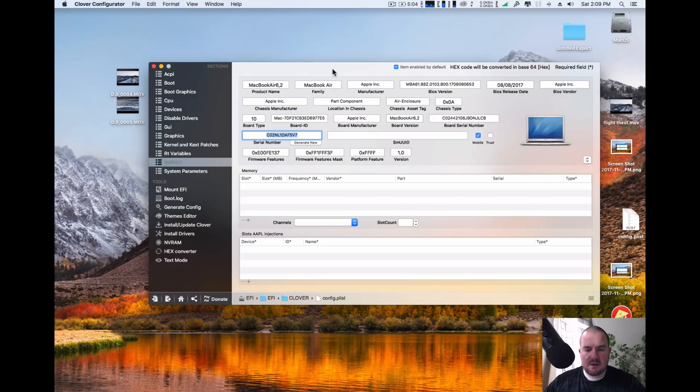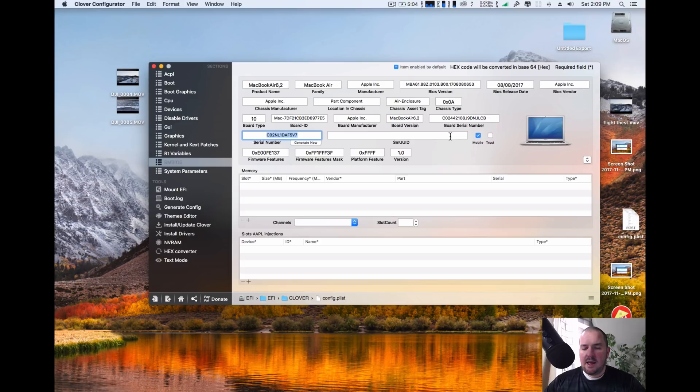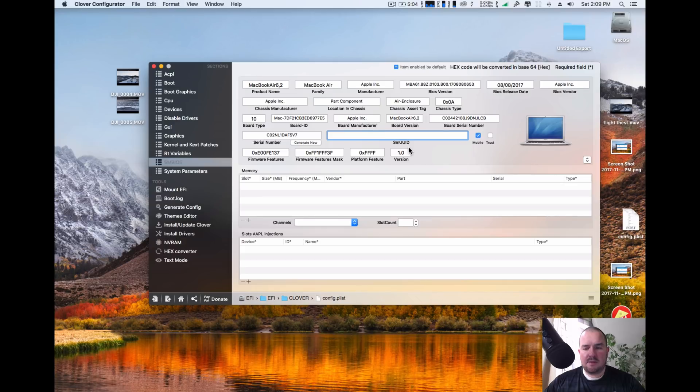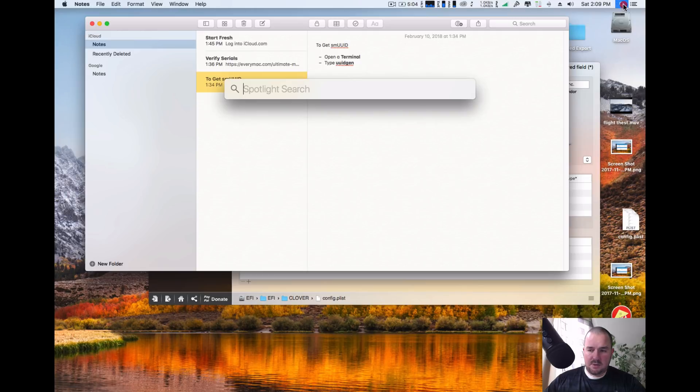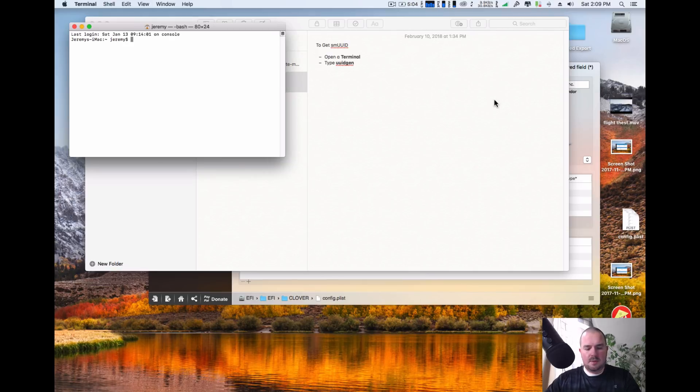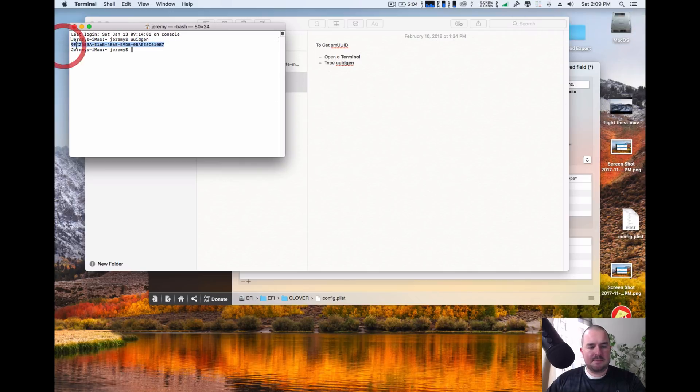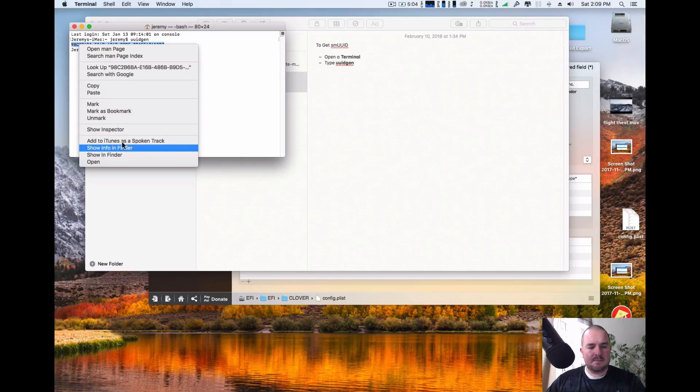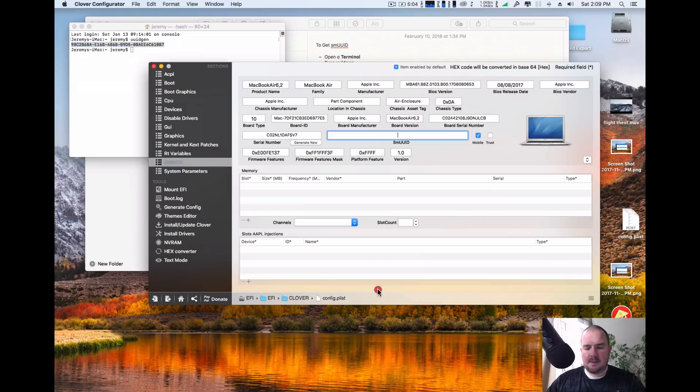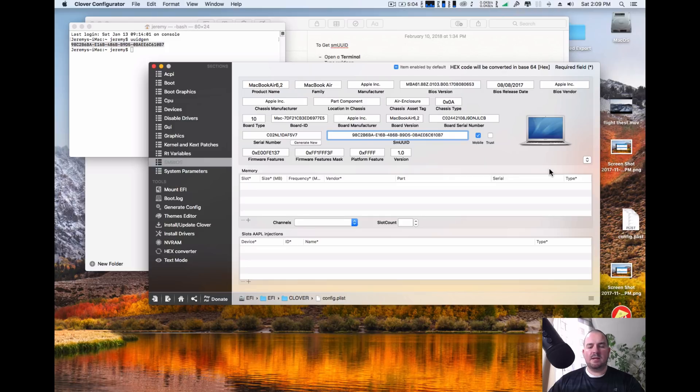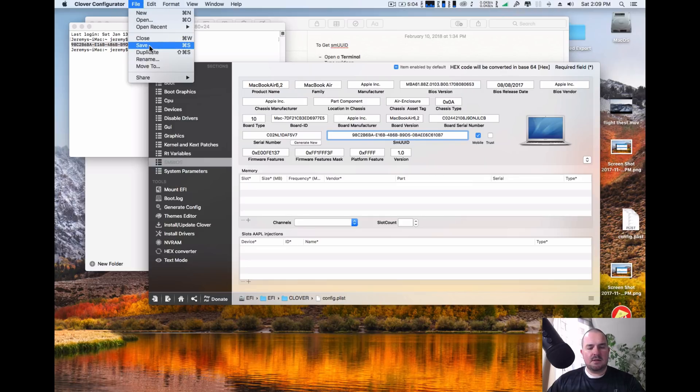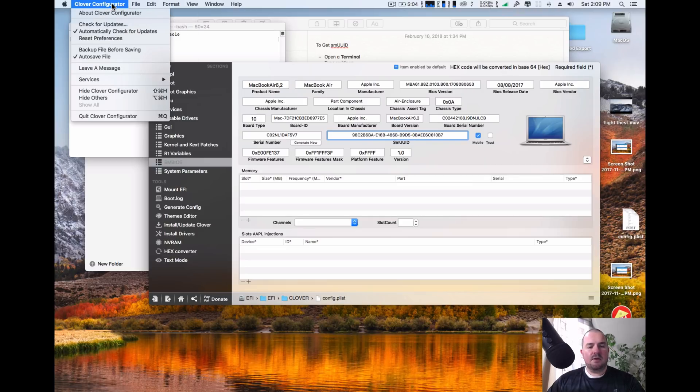You can see Clover's already automatically populated everything else. You've already got your board serial number, so you don't have to change anything here, but we still need our SMUUID. We're going to go ahead and open up terminal. Type in UUID Gen. And now it generates your UUID. Go ahead and copy that. Put that under SMUUID. File, save. Close Clover Configurator and restart your computer.